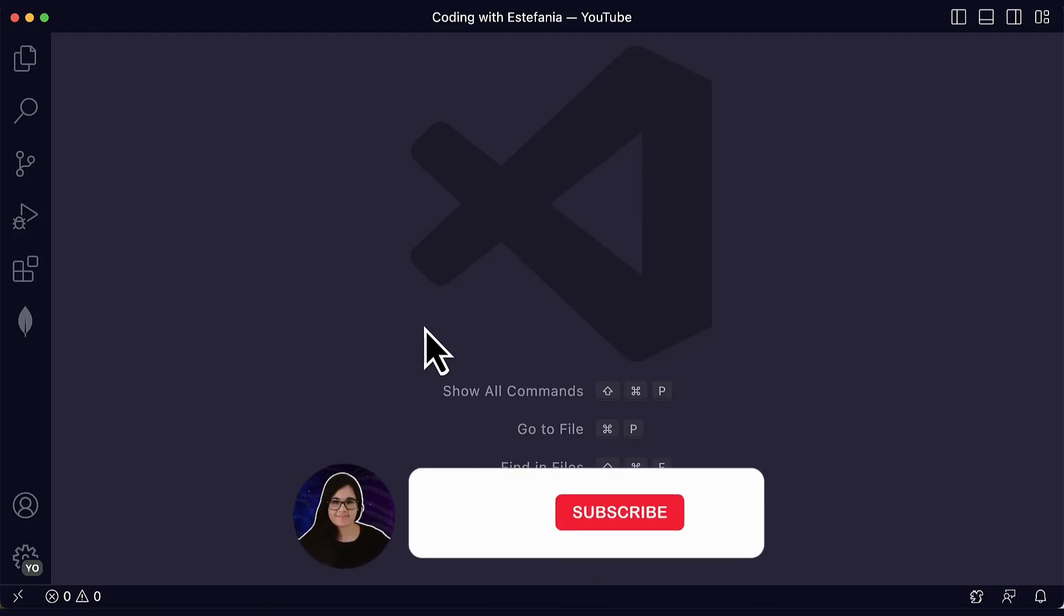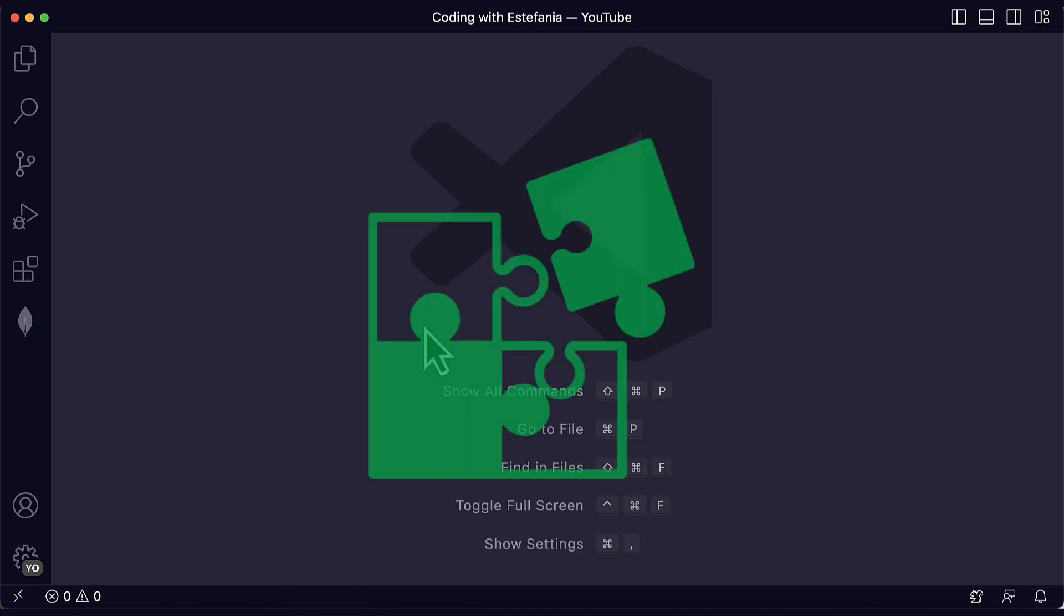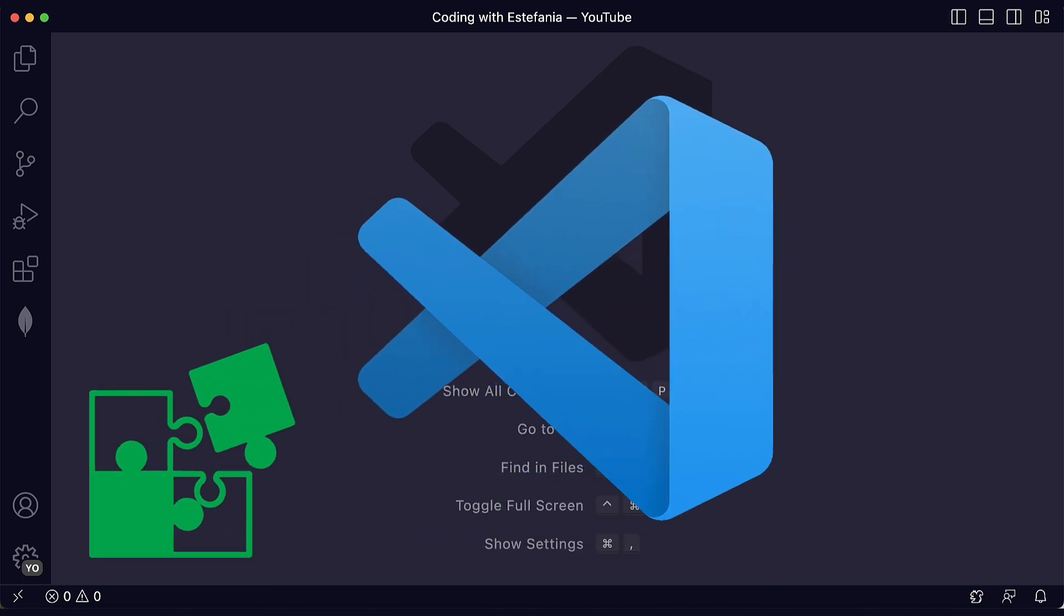Hi everyone, welcome back to my channel Coding with Estefania. This is our second video in the series where we will be covering Visual Studio Code Extensions.